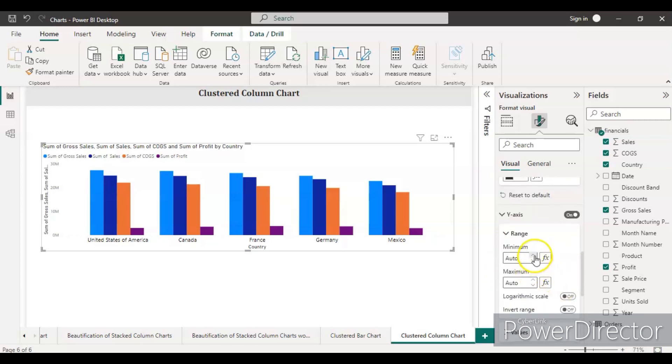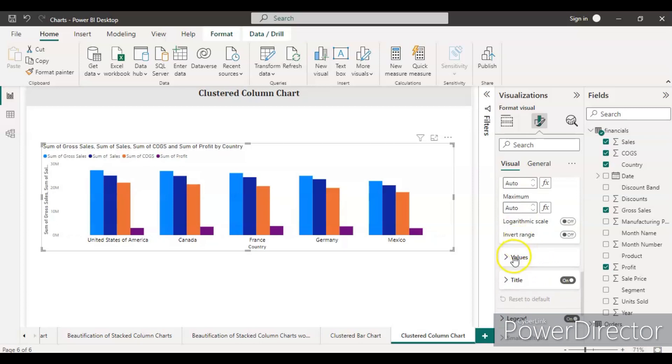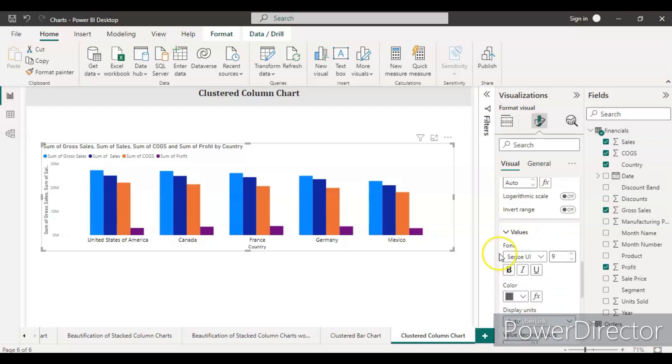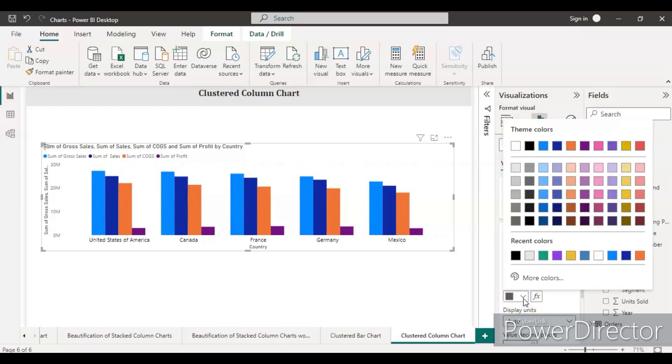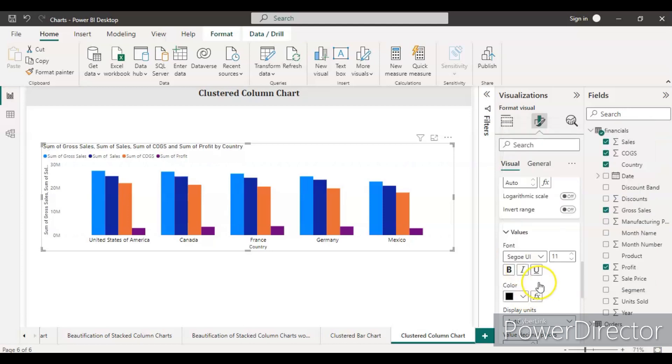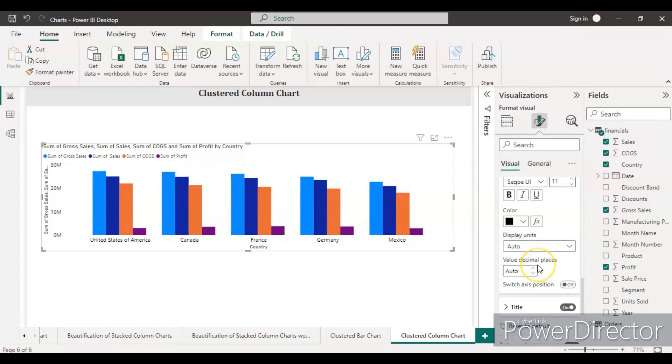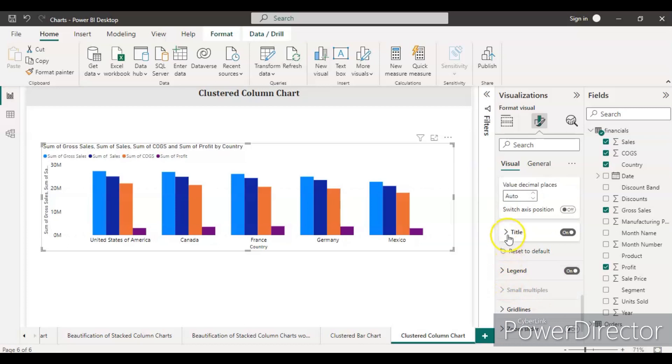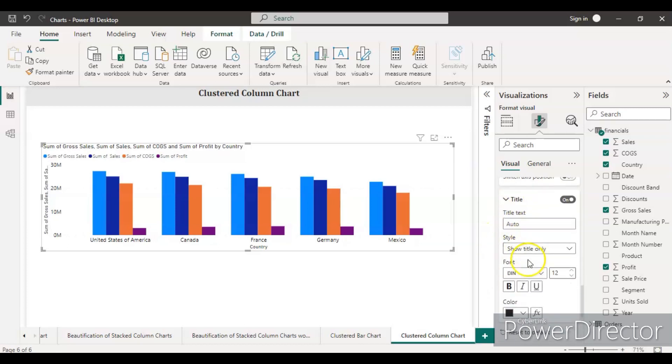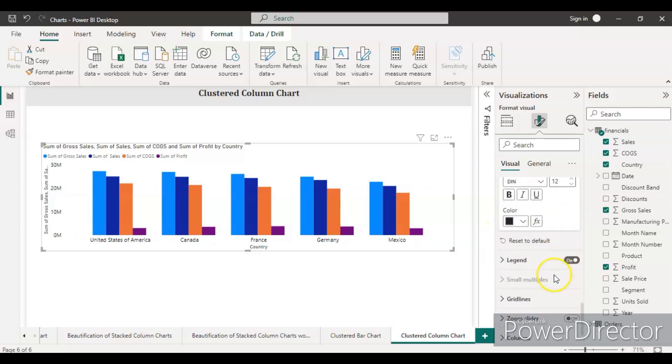In the y-axis, you can keep minimum or maximum as auto. If you want to make them zero, you can assign zero. Inside the values, let's increase the font size to 12 and the color should be black.